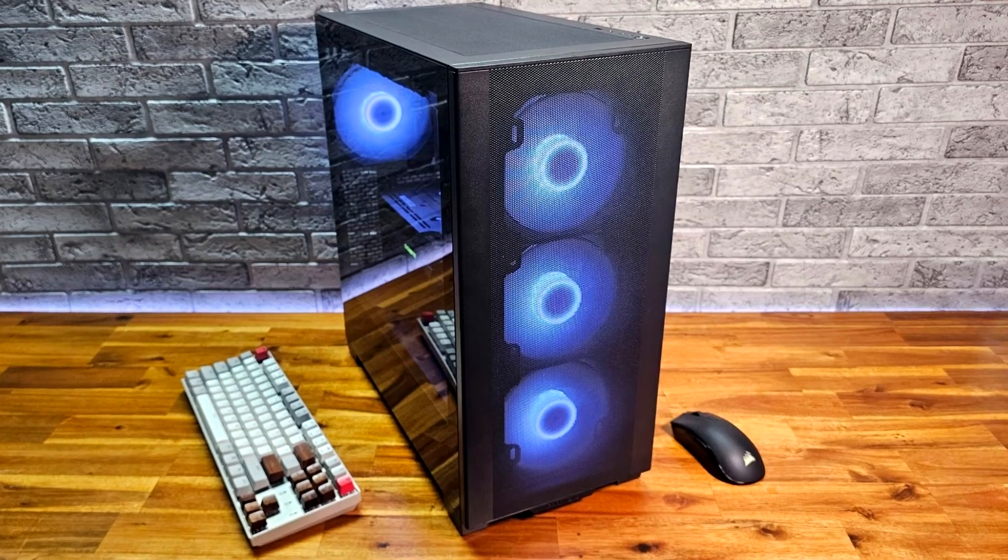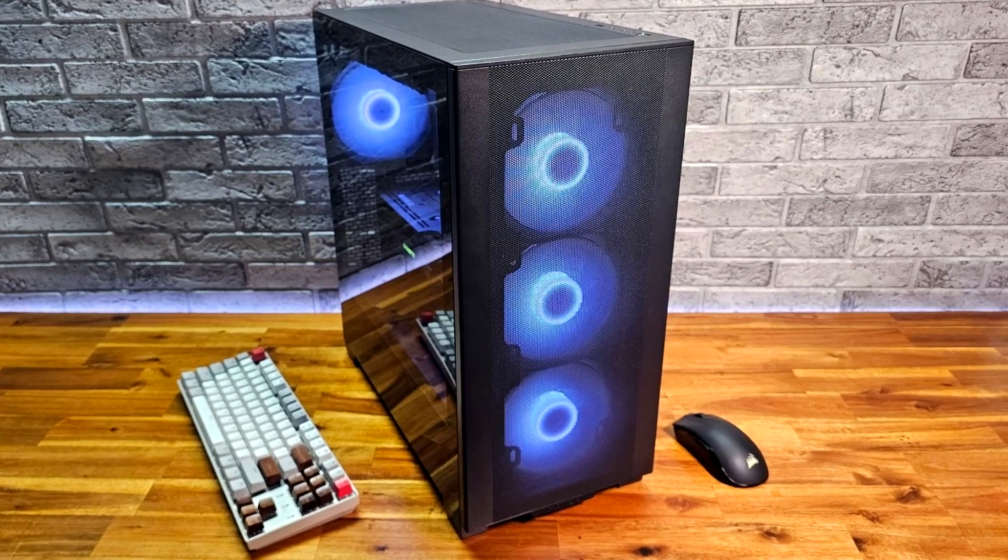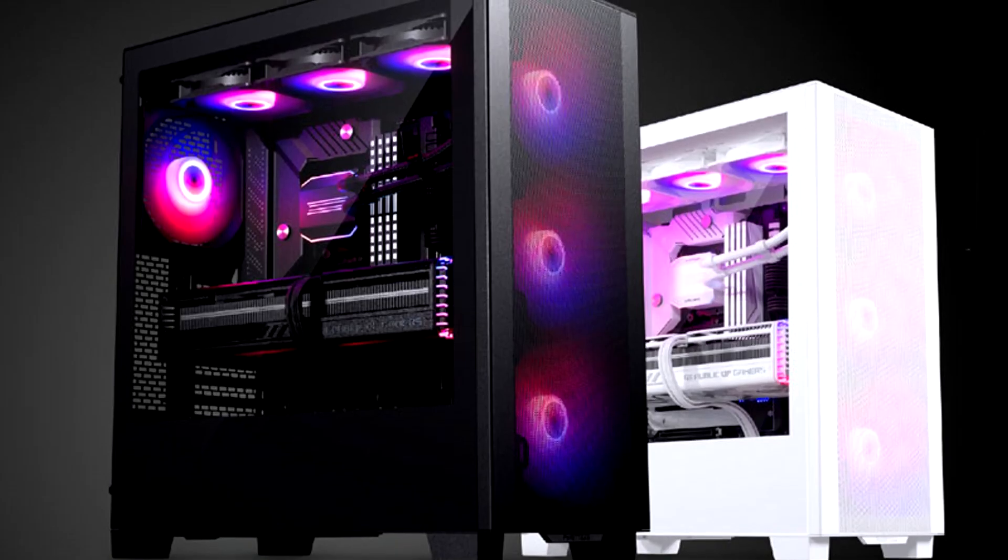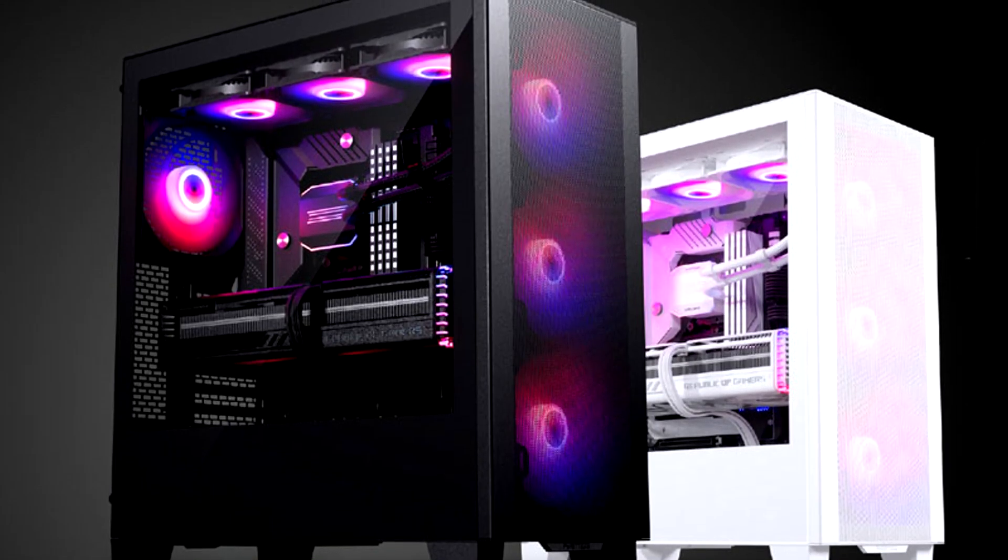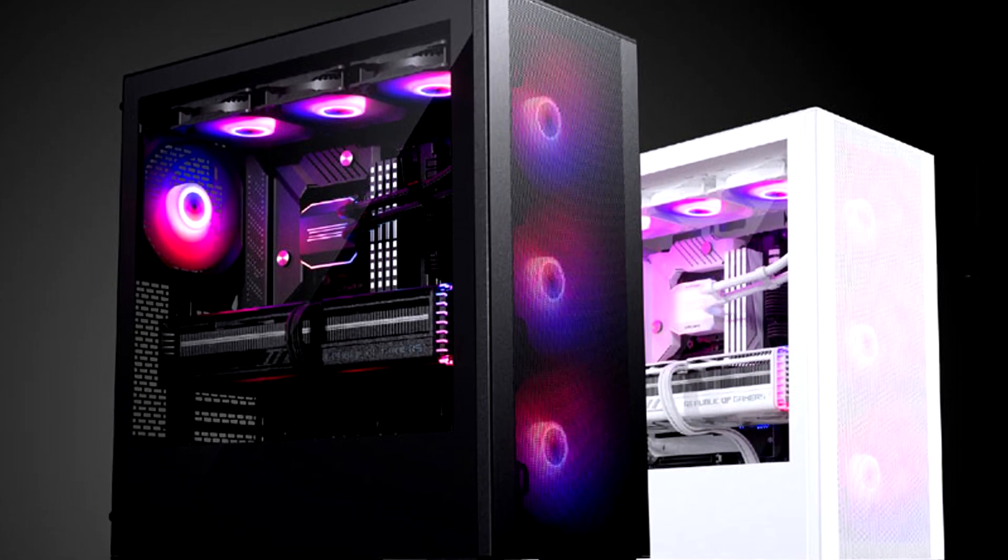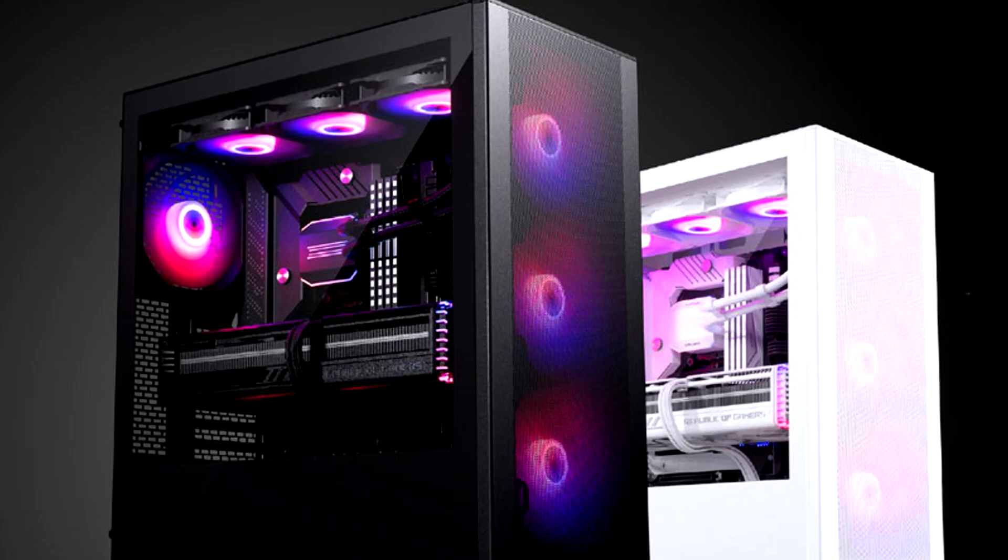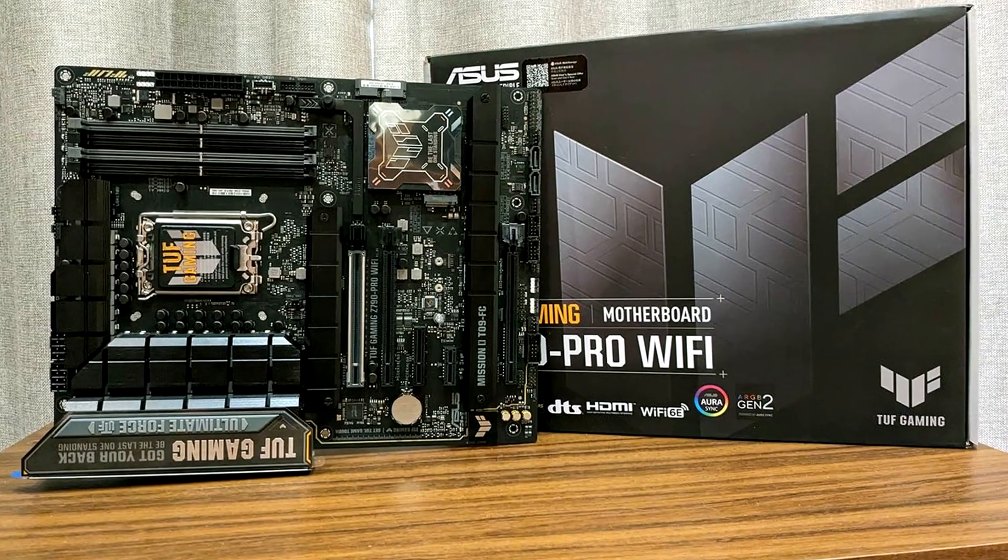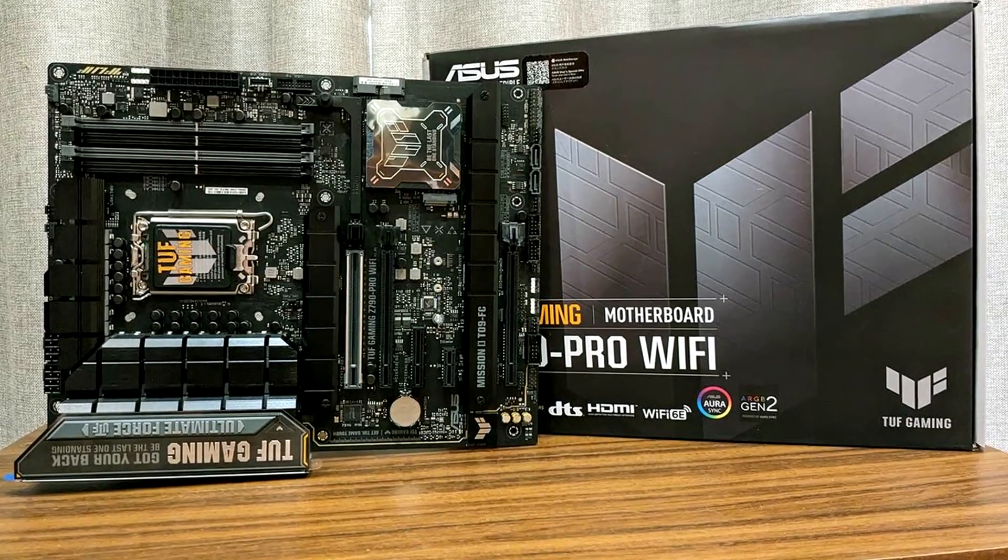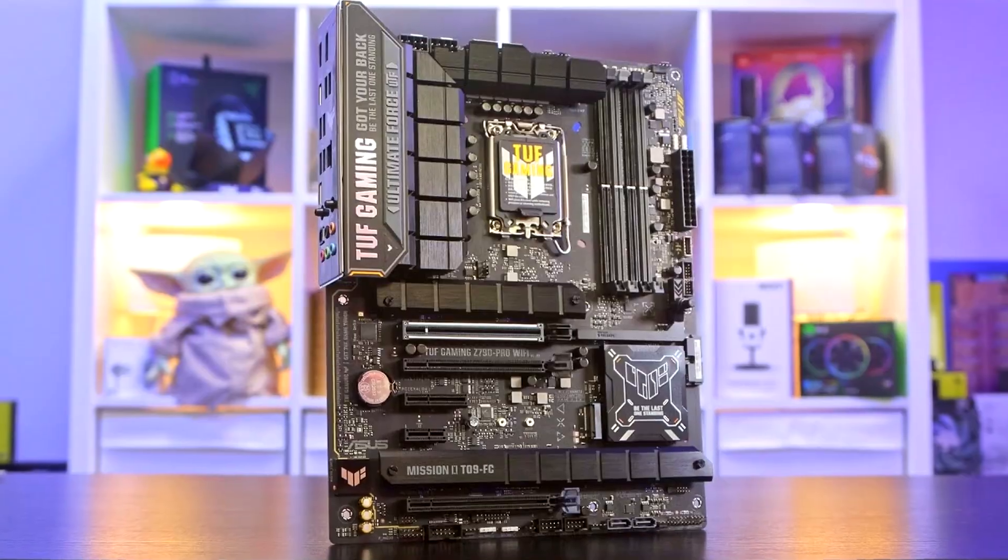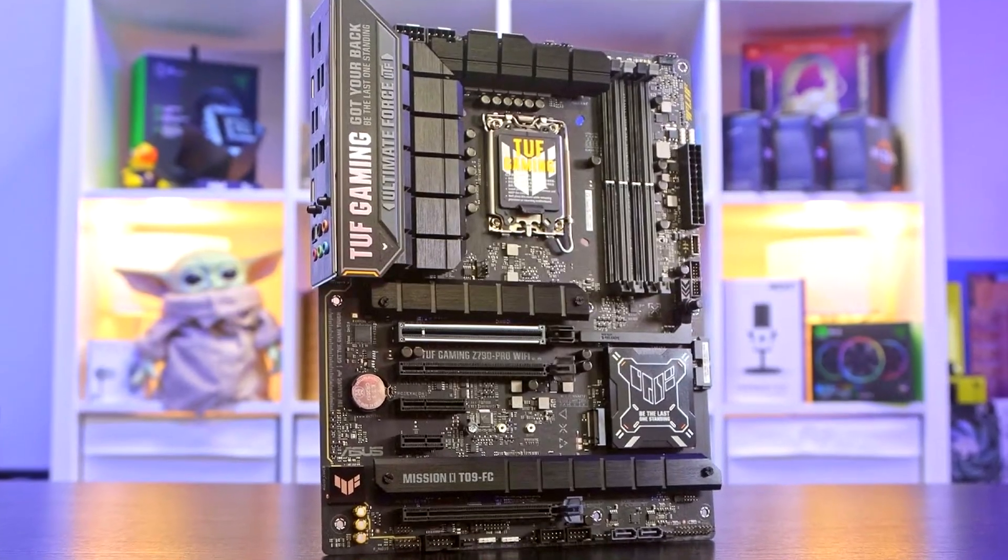For example the case you went with the Phanteks XT Pro Ultra. I really like this one. It has four principal fans, great airflow and the price is only $70. Then I do like the motherboard selection as well with the Asus TUF Z790 Pro.